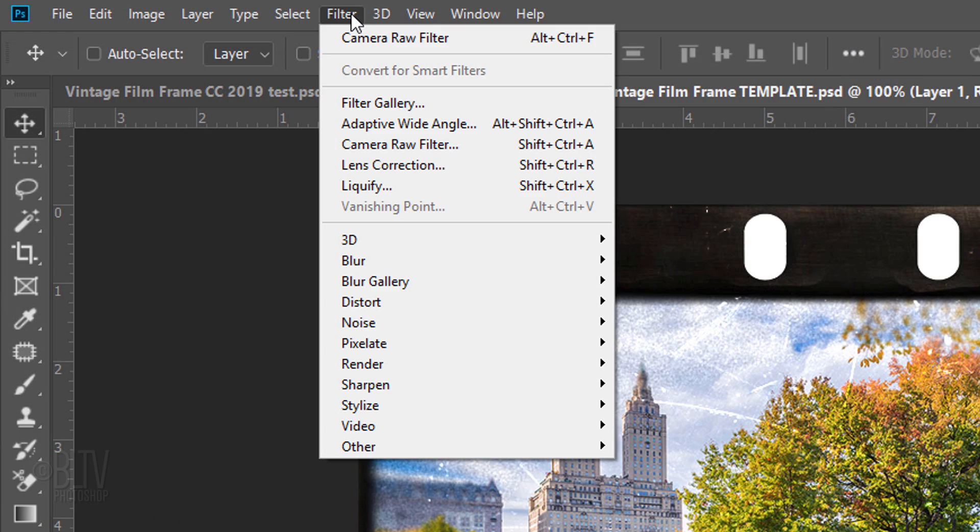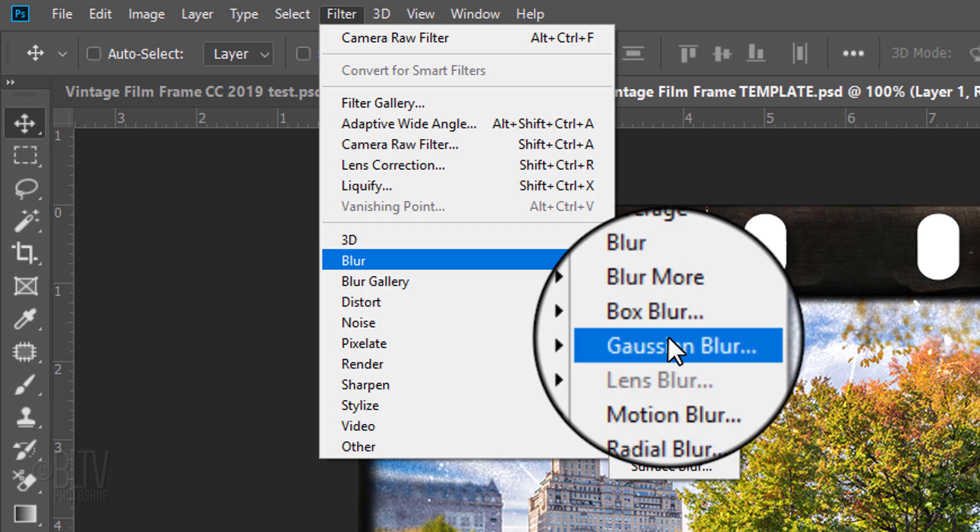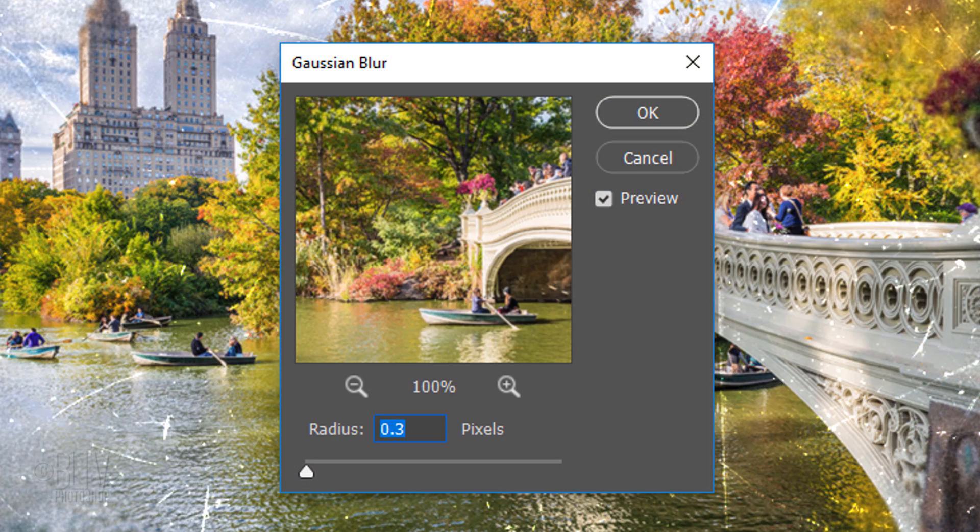Go to Filter, Blur and Gaussian Blur. Blur it 0.3 pixels.